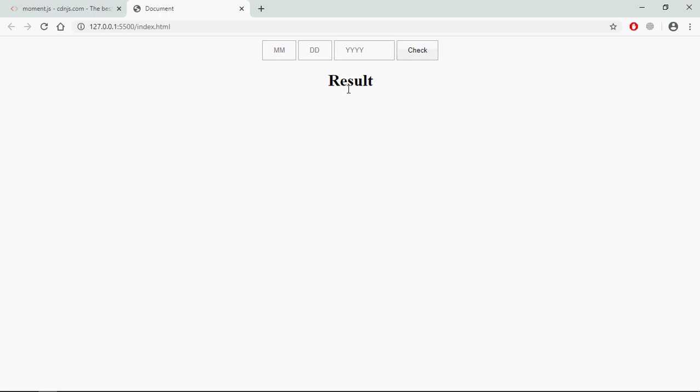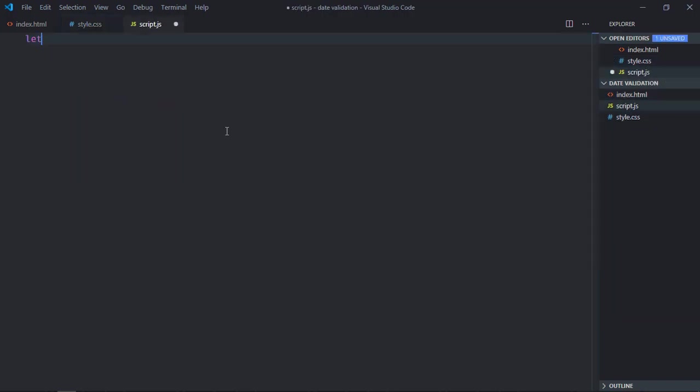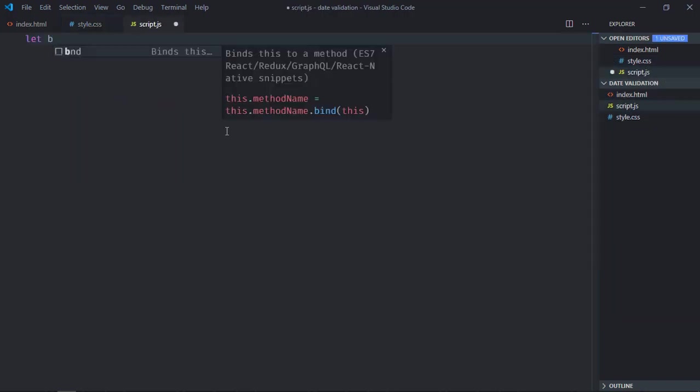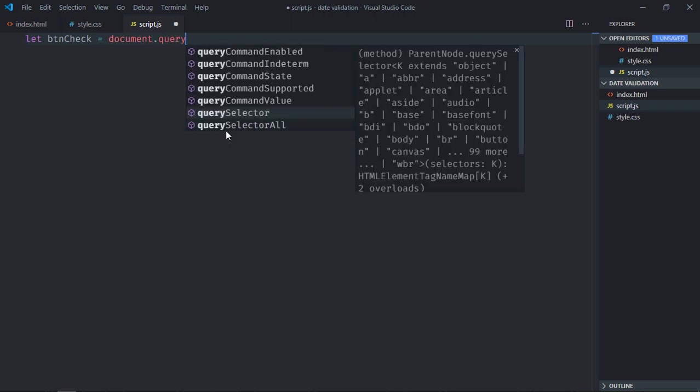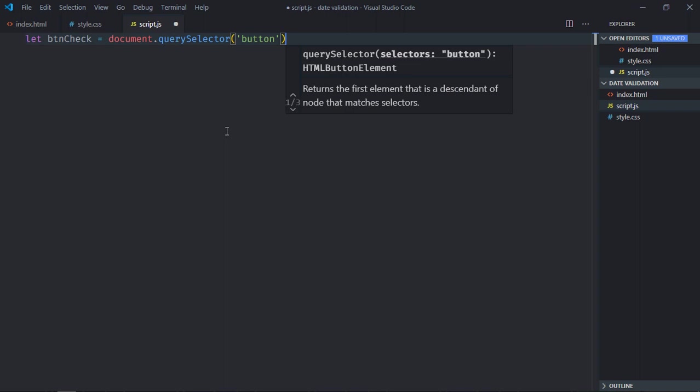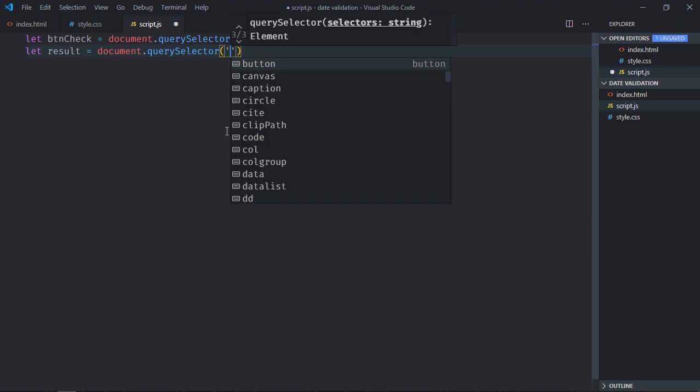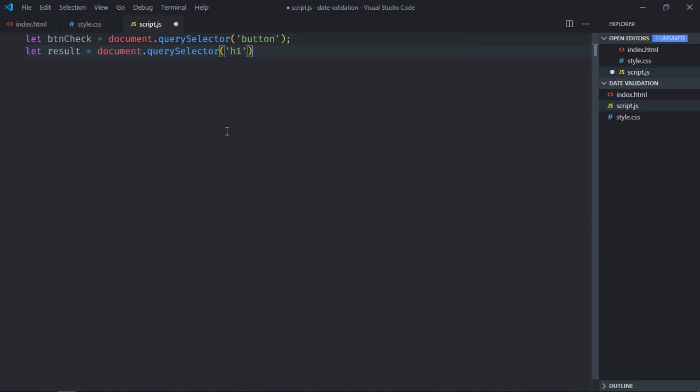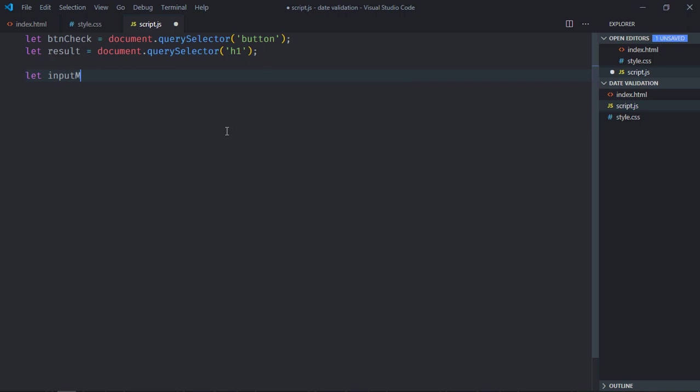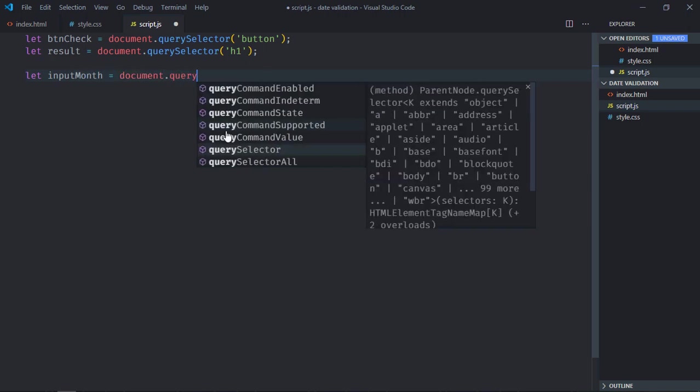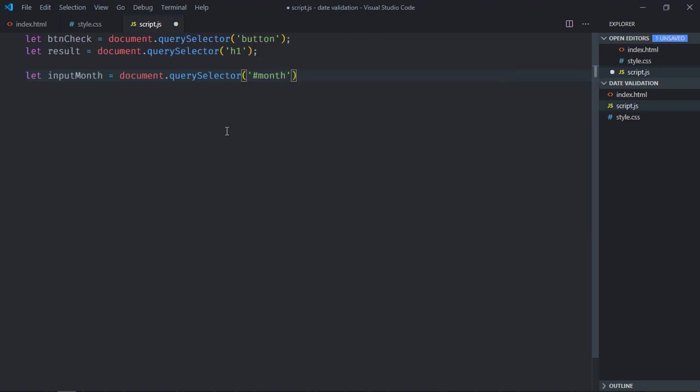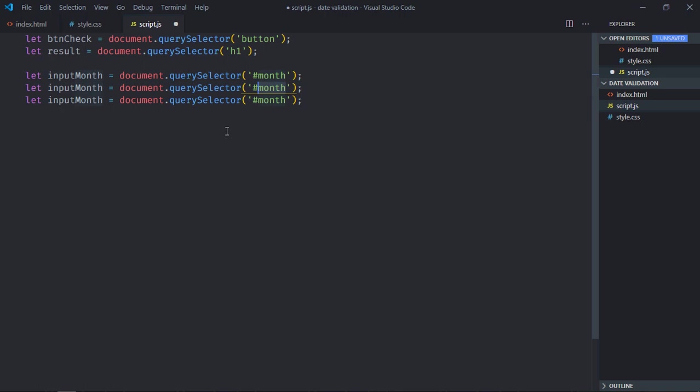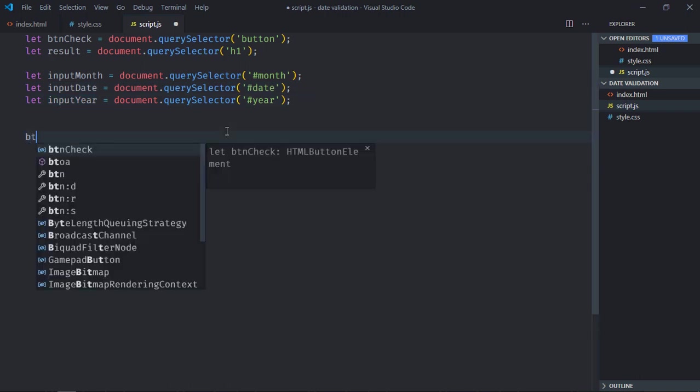Let's go to JavaScript file, select the button element, let's make it btnCheck, click. Select actual element, let's make it result. Select the month, let's make it inputMonth. We will select it by the id, so id is month here. Just copy and paste it two times, make it date, this will be year. Same goes here, year, and here it will be date.